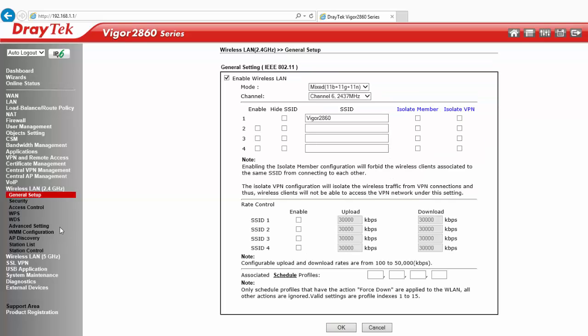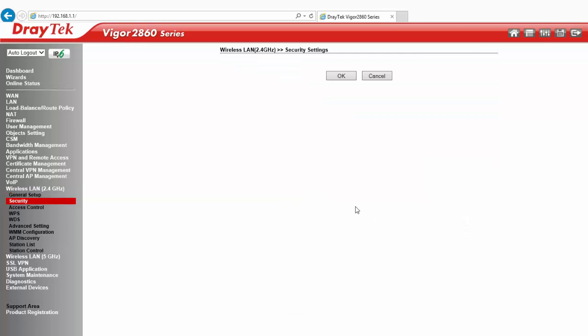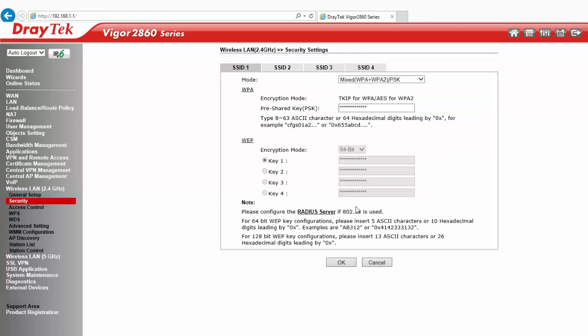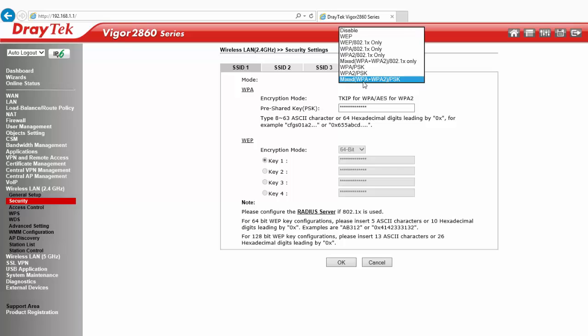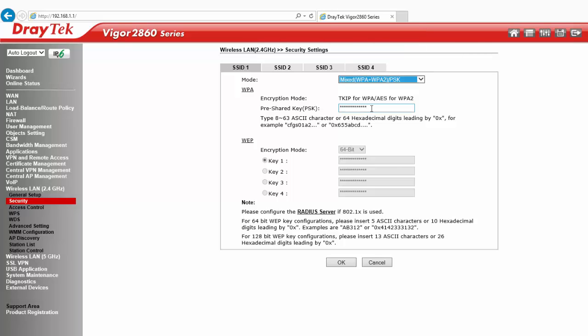Now go to Wireless LAN Security, Keep Mode as Default, Enter Preshared Key and click OK.